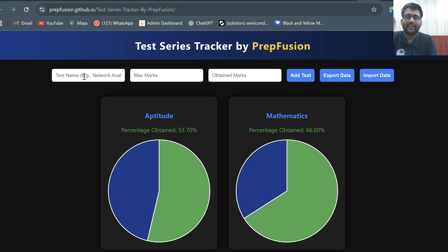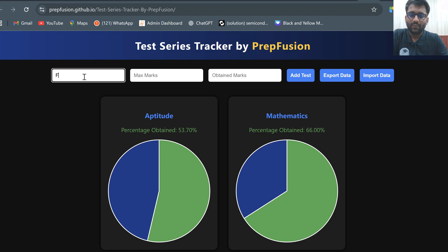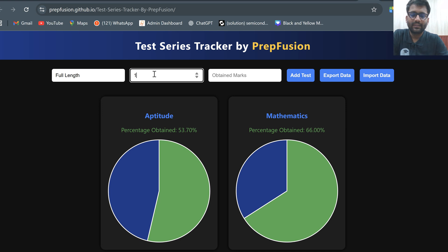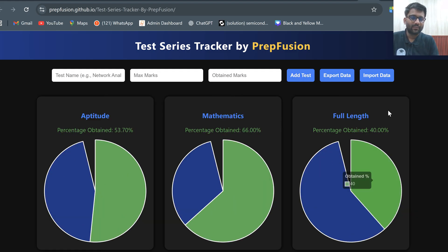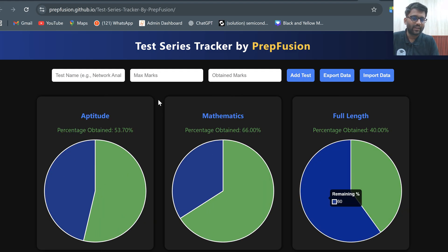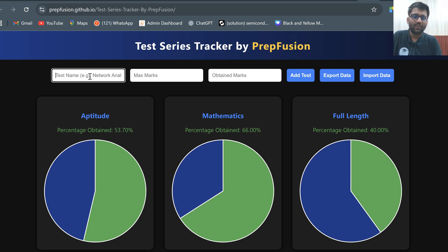Now let's say I started giving full length tests. I will put 'full length', so another section for full length will be made. This time from 100 marks I got 40 marks only — so I add a test here, 100 marks, 40 obtained.